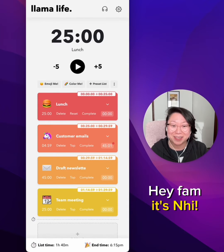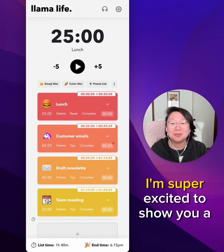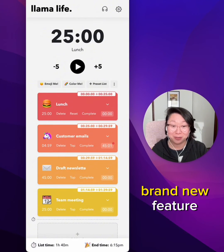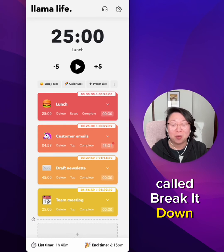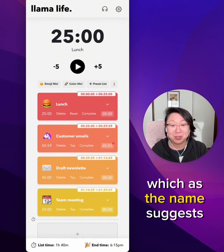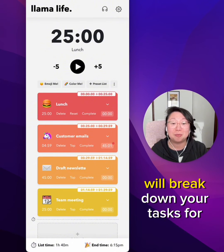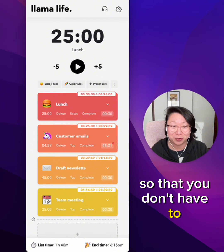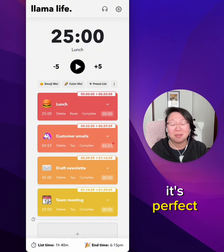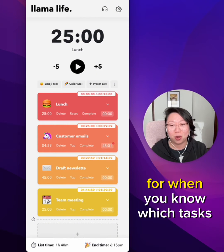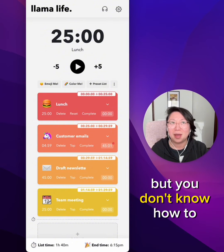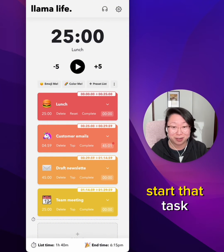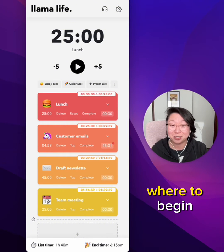Hey fam, it's Nye. I'm super excited to show you our brand new feature called Break It Down, which as the name suggests will break down your tasks for you so that you don't have to. It's perfect for when you know which tasks you need to work on, but you don't know how to start that task or where to begin.